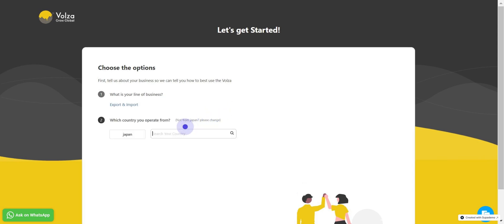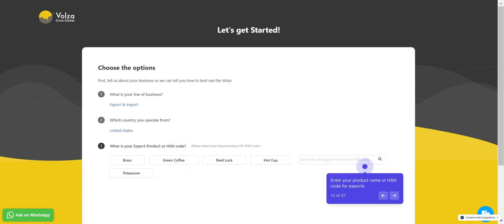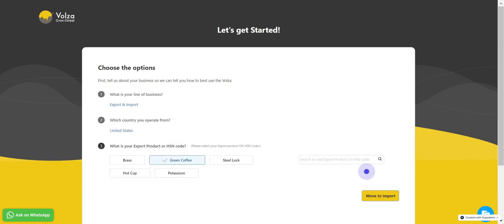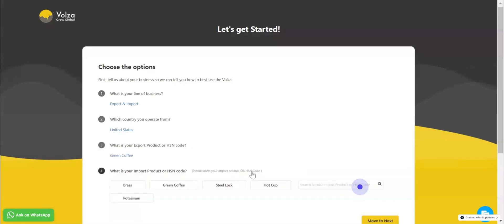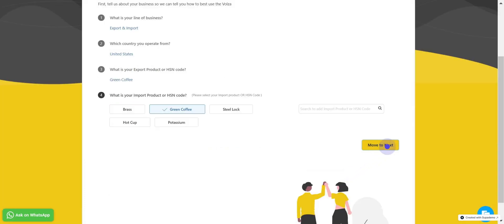Select your country you operate from. Enter your HSN code or product name you export. Click on Move to Import. Enter your HSN code or product name you import, then click on Move to Next.